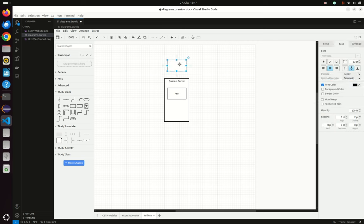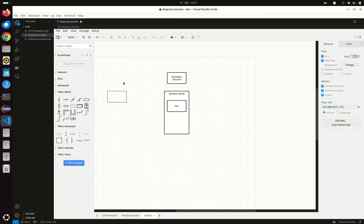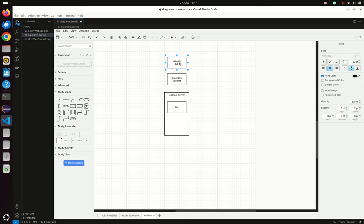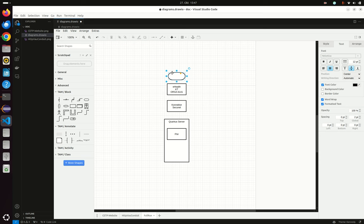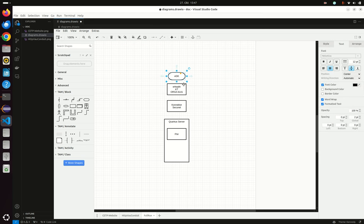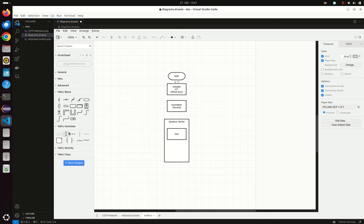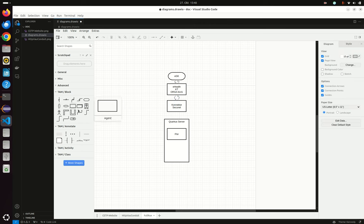Then we have a connector. In our particular case it's a Sikunet connector, and there is an eHealth cards terminal. In our particular case it's an ORGA 6141, and in this ORGA there is an EGK card. Actually there are multiple EGK cards in it, but for this demo one is important. There is also an SMCB in this card terminal.